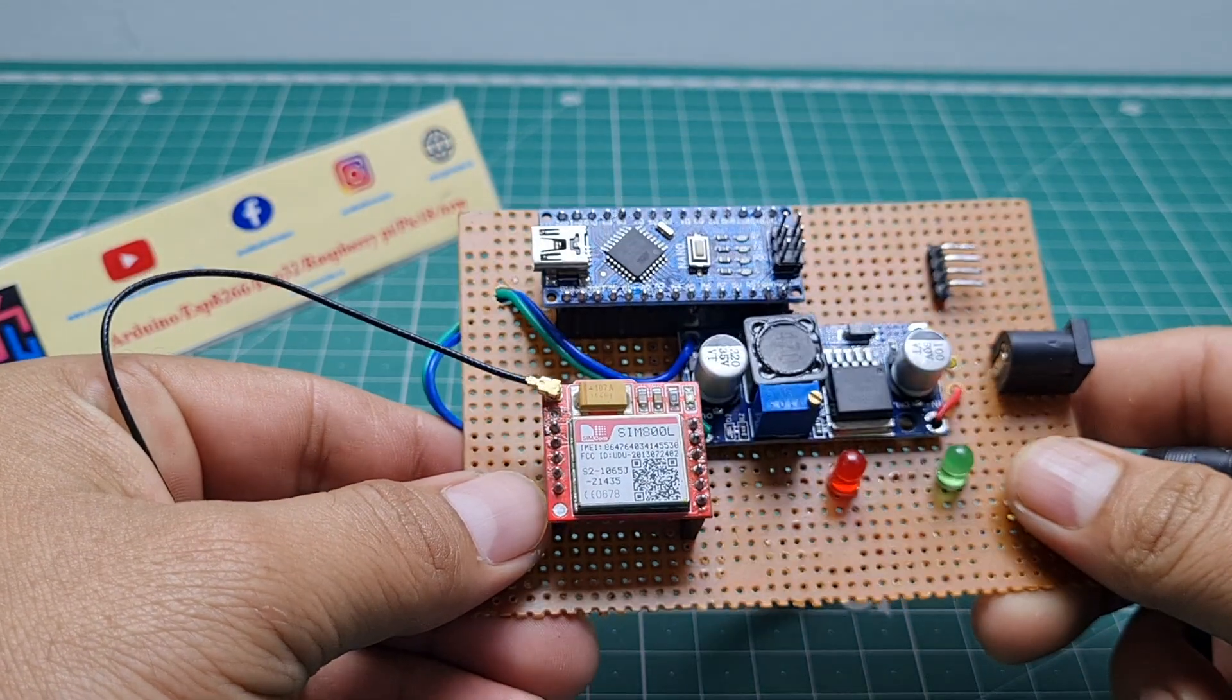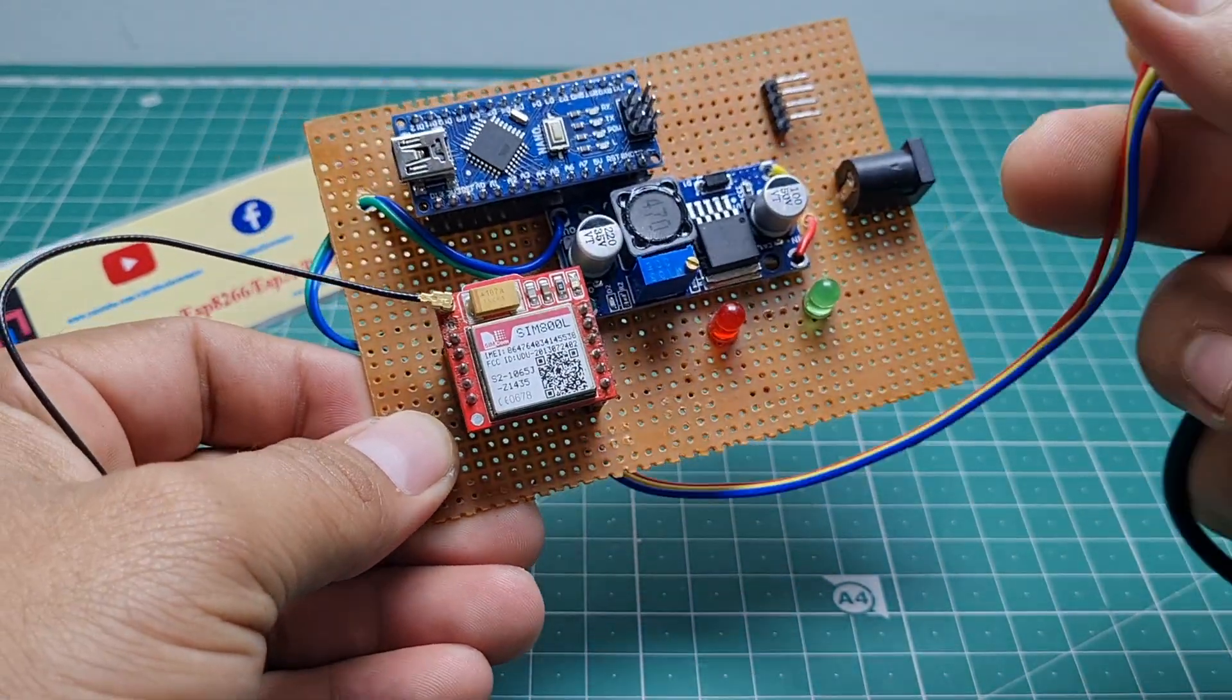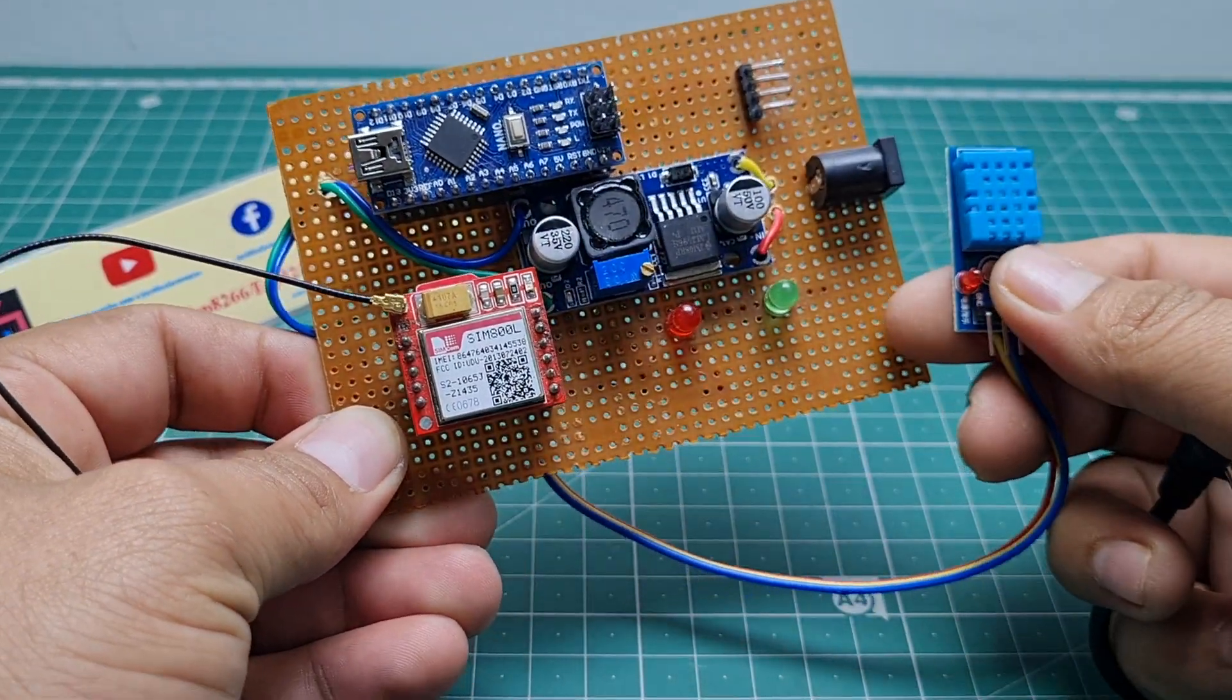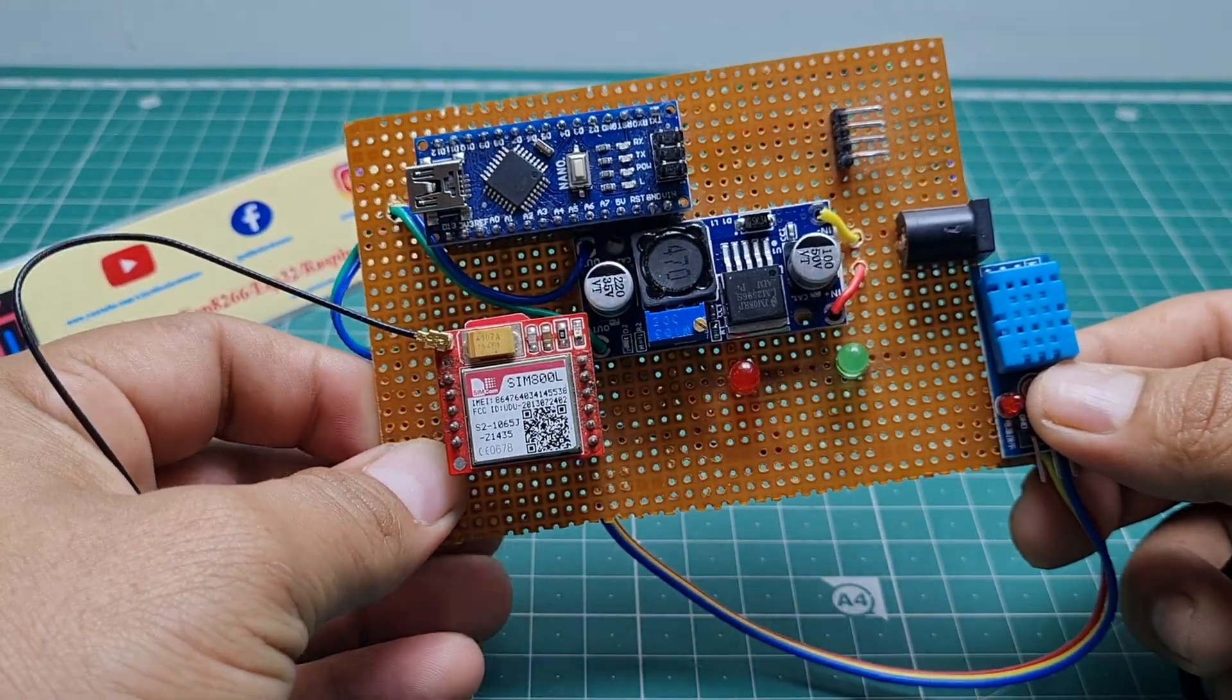Now you make the hardware. I put all the components on one zero PCB and soldered the back side. This is the total hardware of this project.